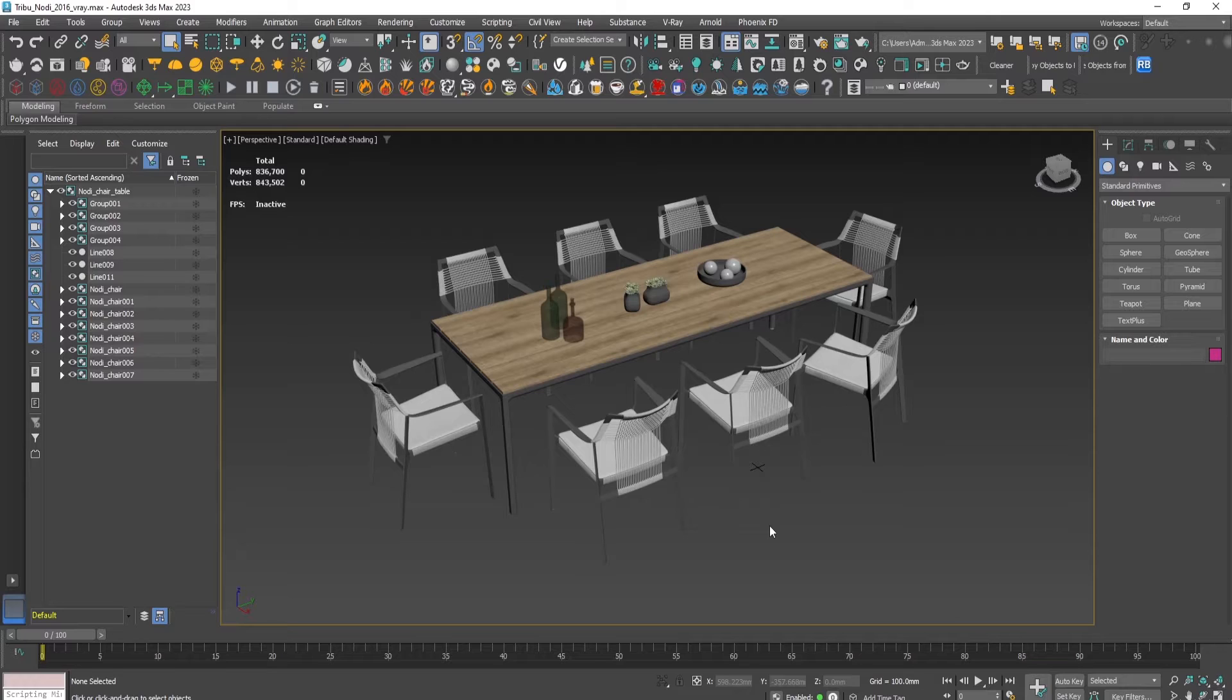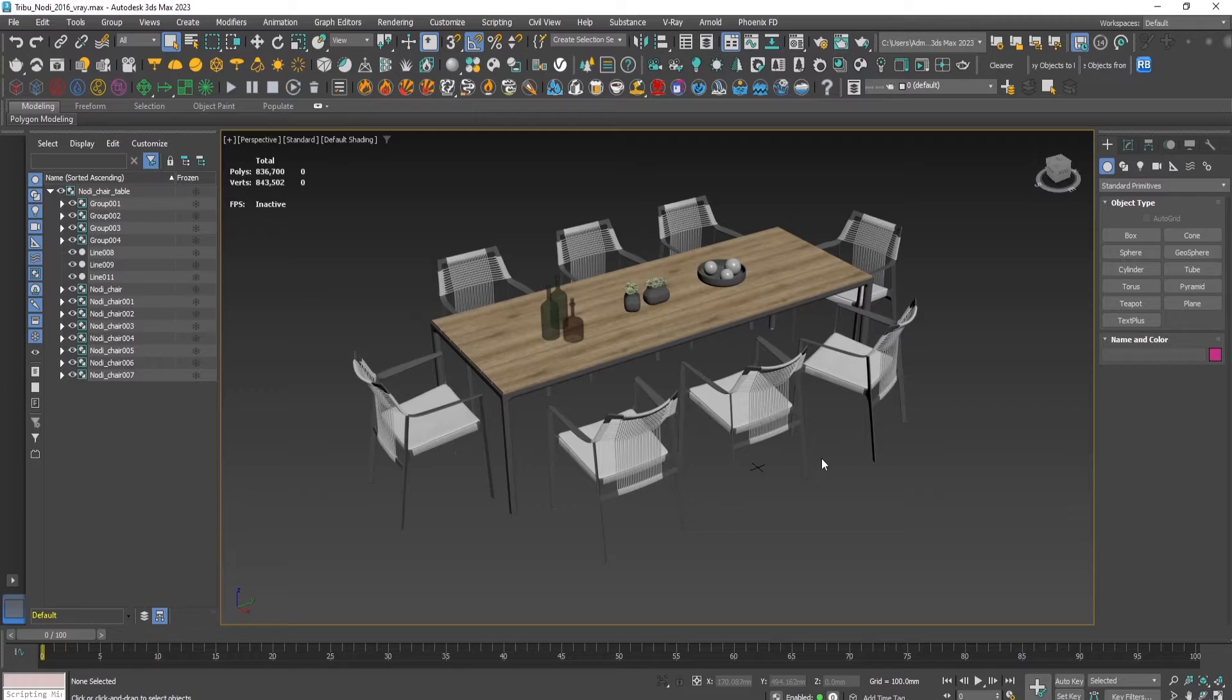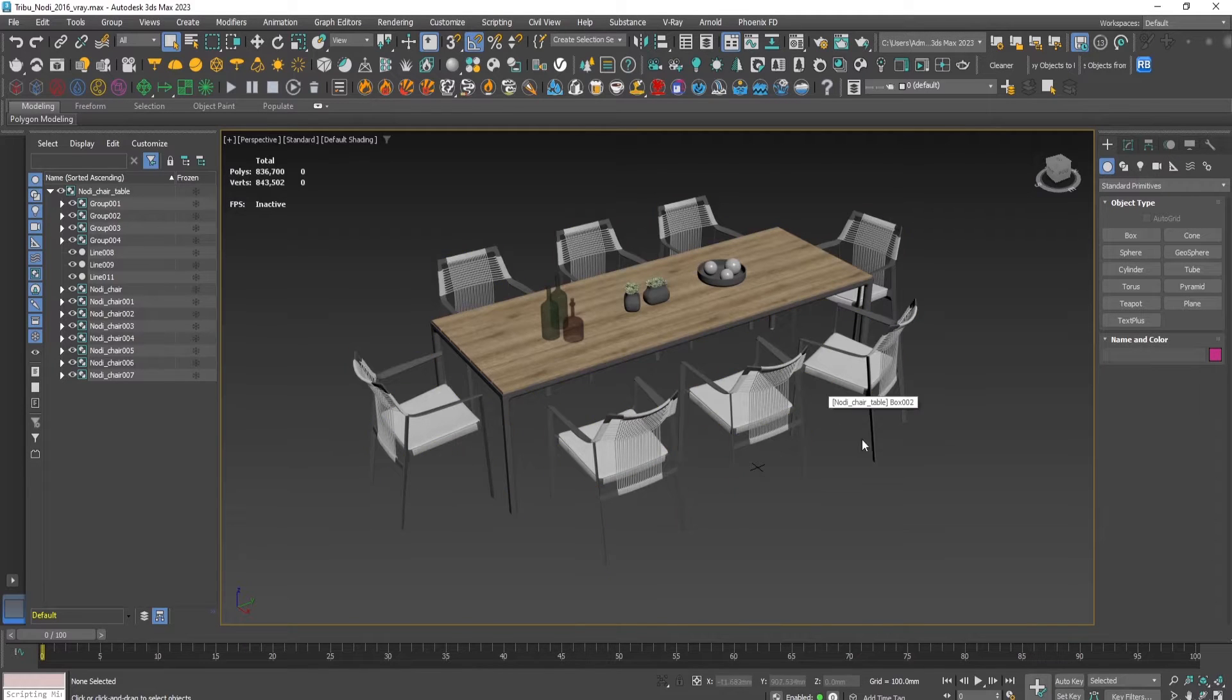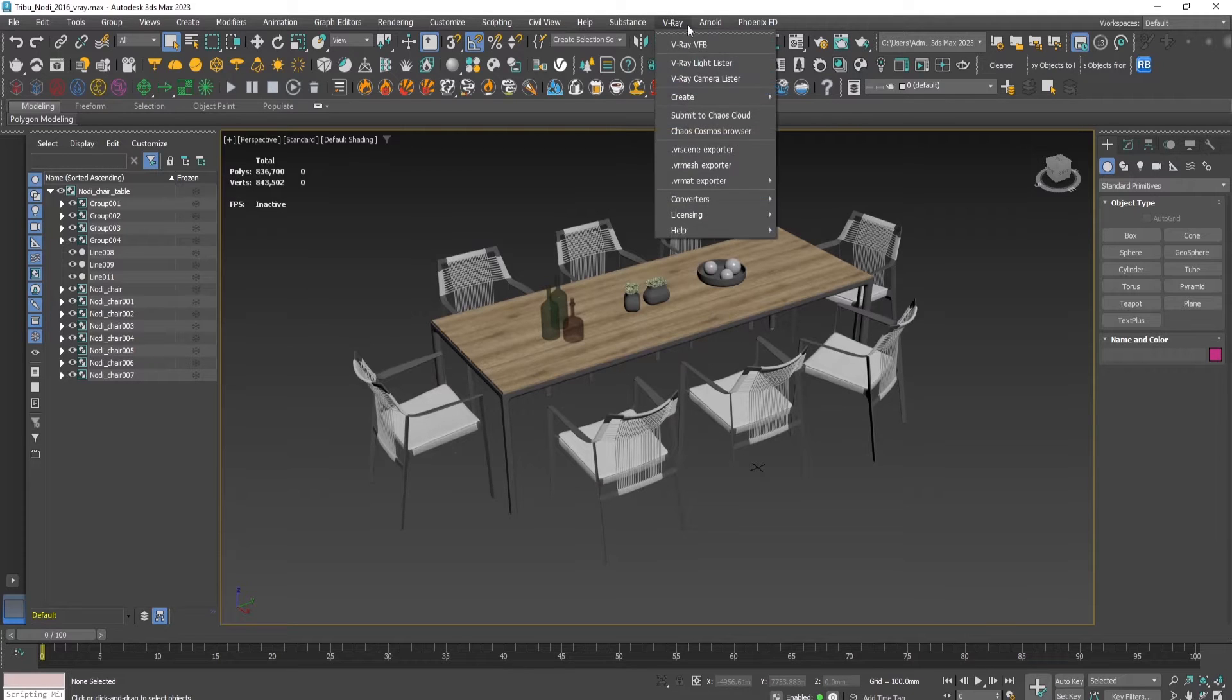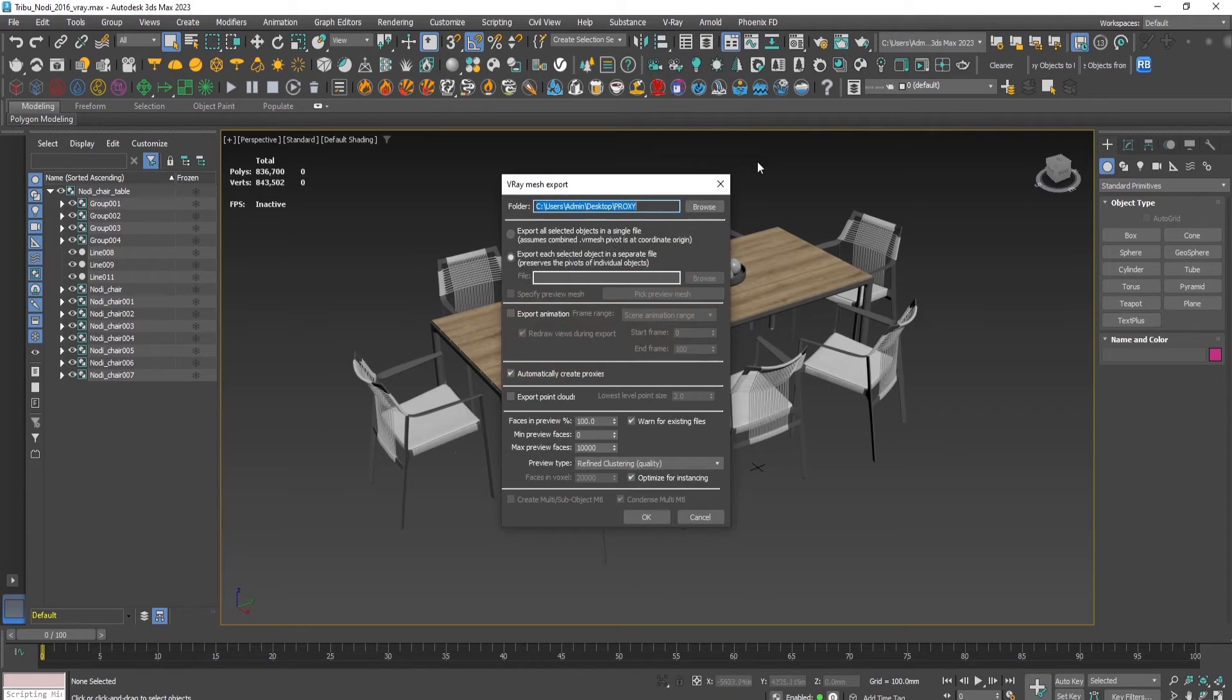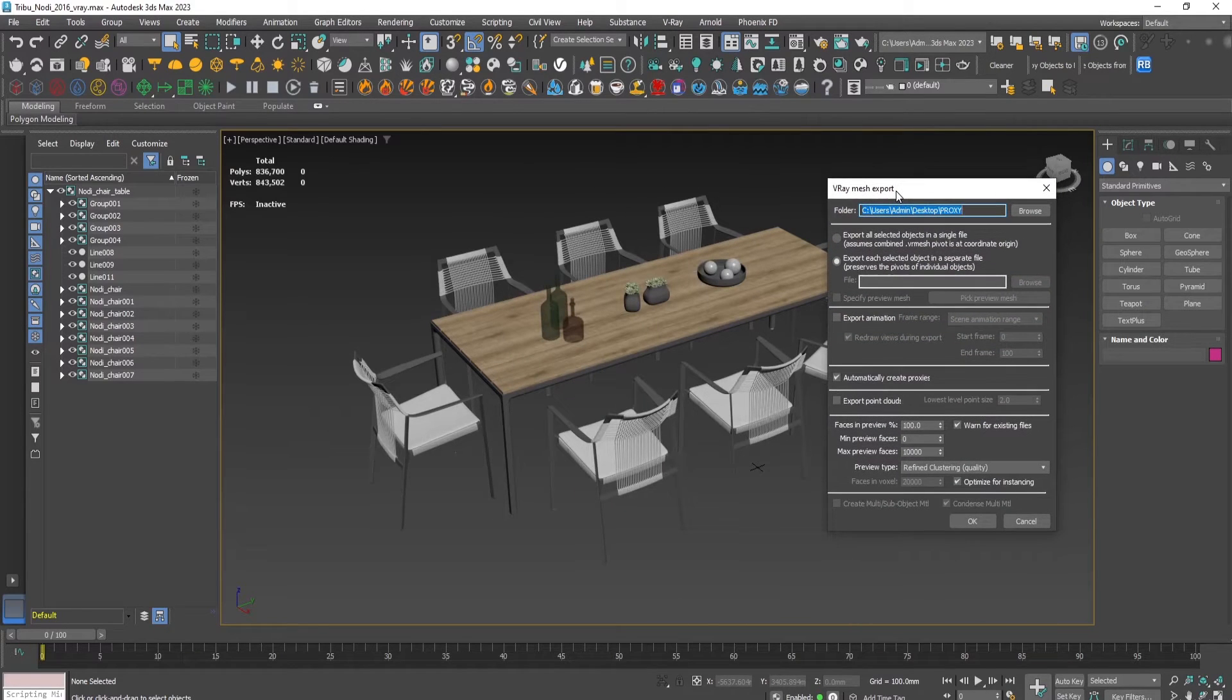They have to be applied to the generated V-Ray proxy object. From version 2023, the V-Ray mesh exporter is located here from the V-Ray dropdown menu, and this is how it looks.